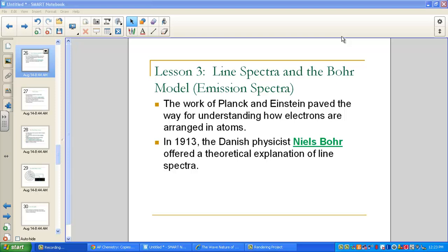By thinking of light and electrons in terms of both waves and particles, we begin to lay the foundation of what's called the quantum mechanical theory. Niels Bohr used these ideas along with Einstein's and Planck's to give us the foundation of our current model — the quantum mechanical model.